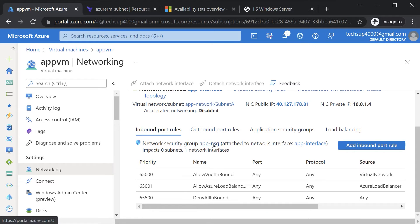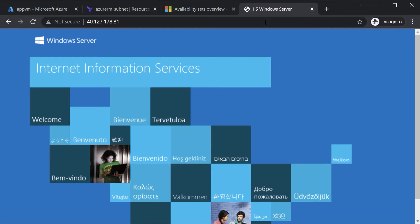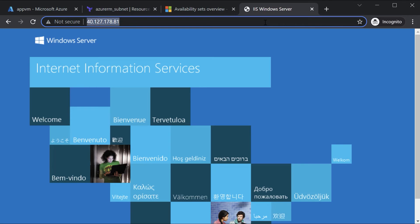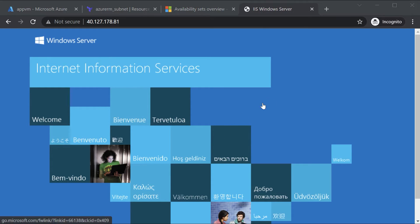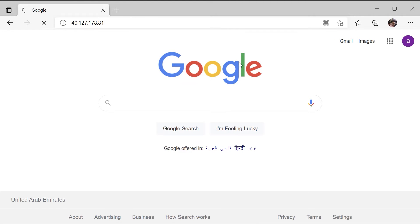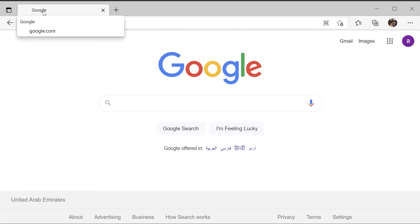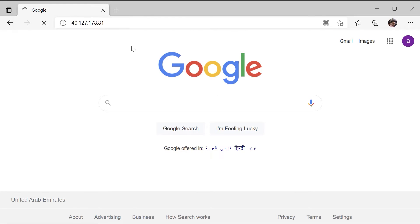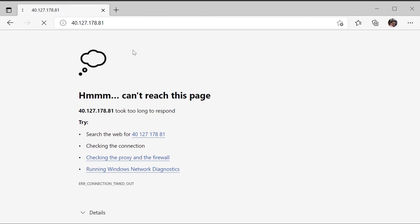Now we have a network security group attached onto the Azure virtual machine. If I refresh this page and go to the public IP address, you will see that you will not be able to access the web server running on the Azure VM. This is because of the network security group — it is now filtering the traffic that is flowing onto the Azure virtual machine, and after some time you will see that you cannot reach this page.